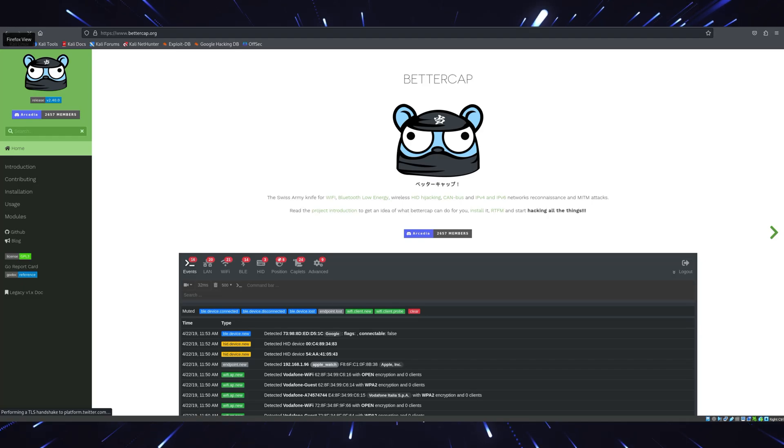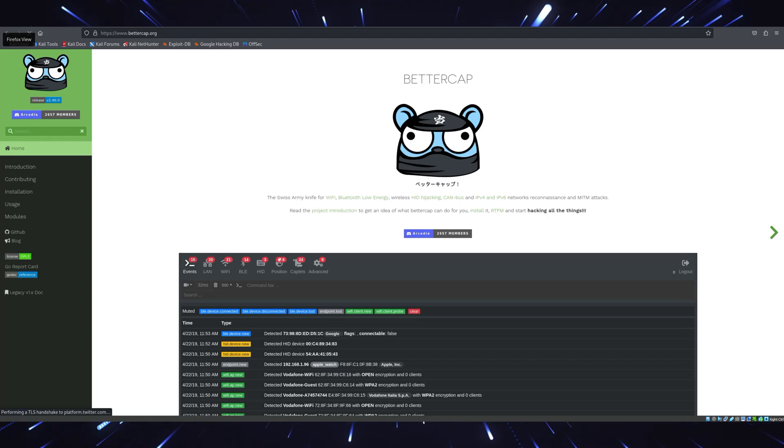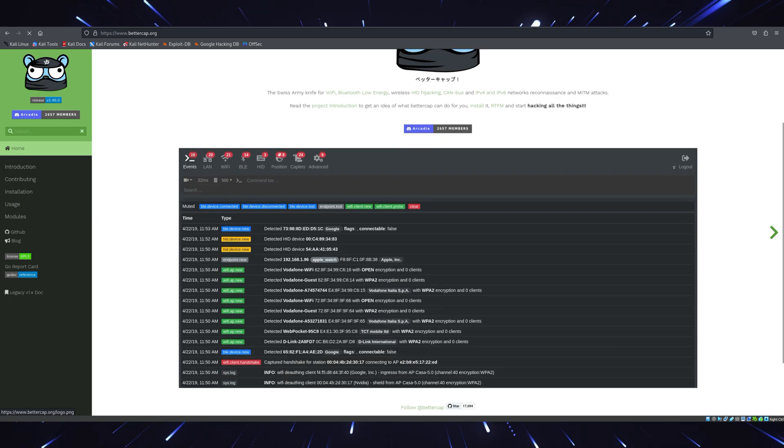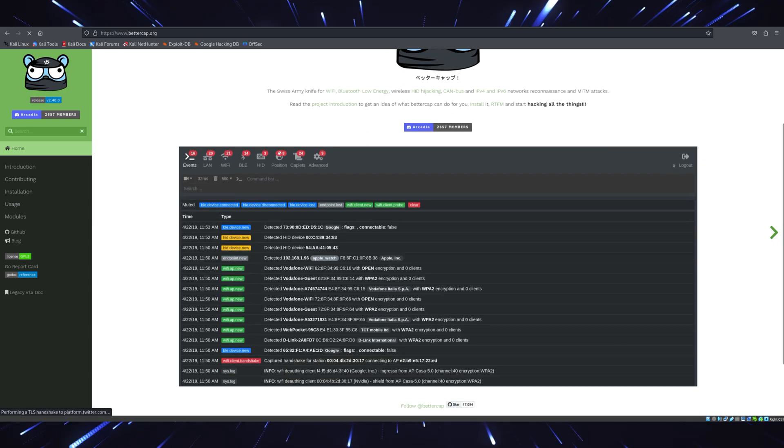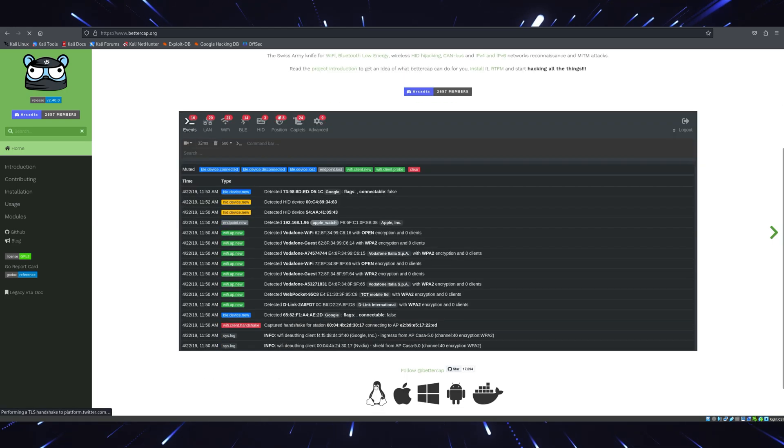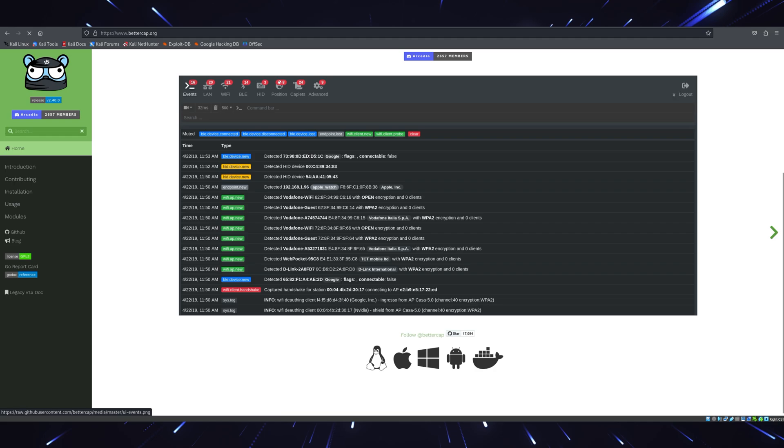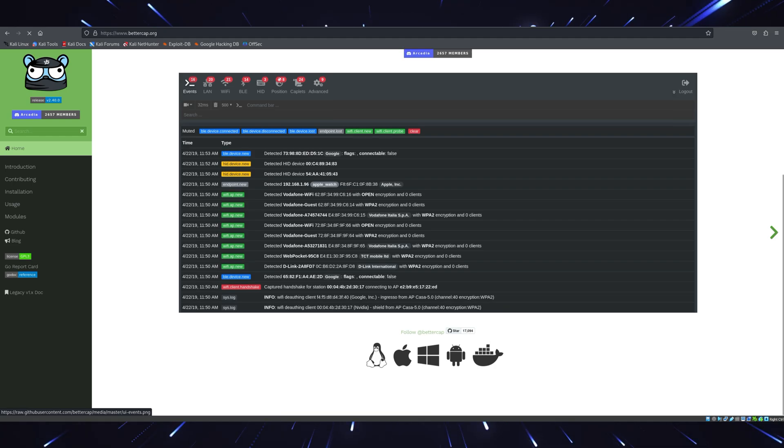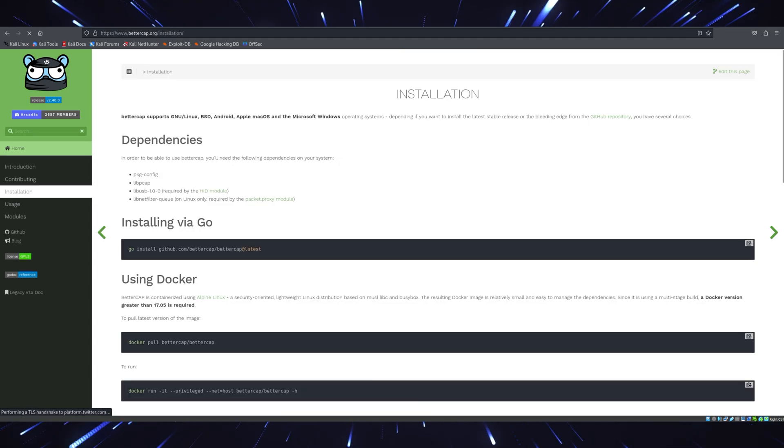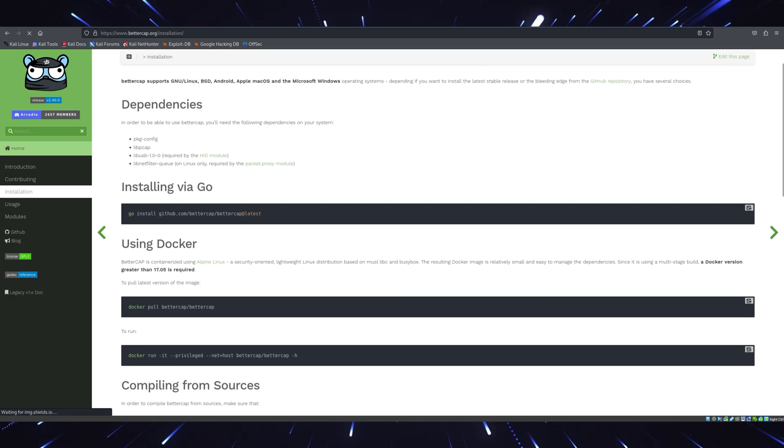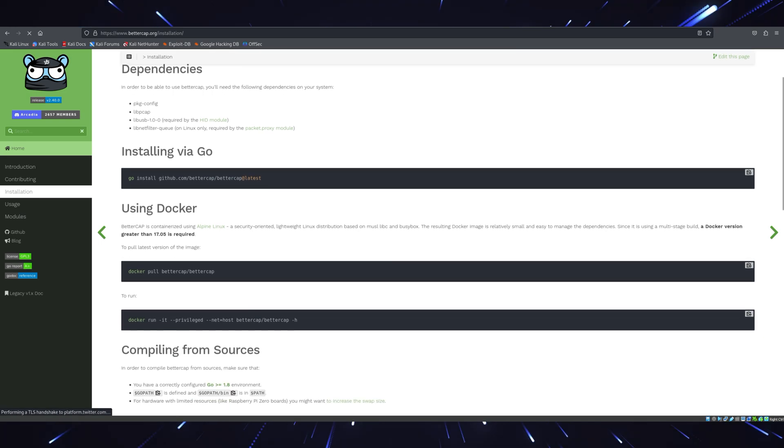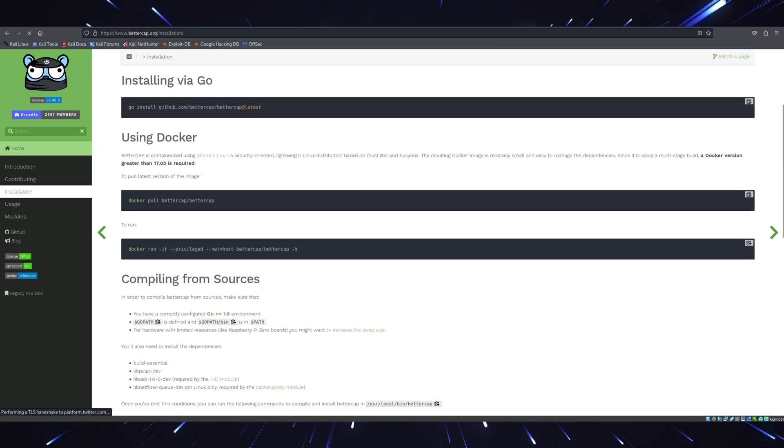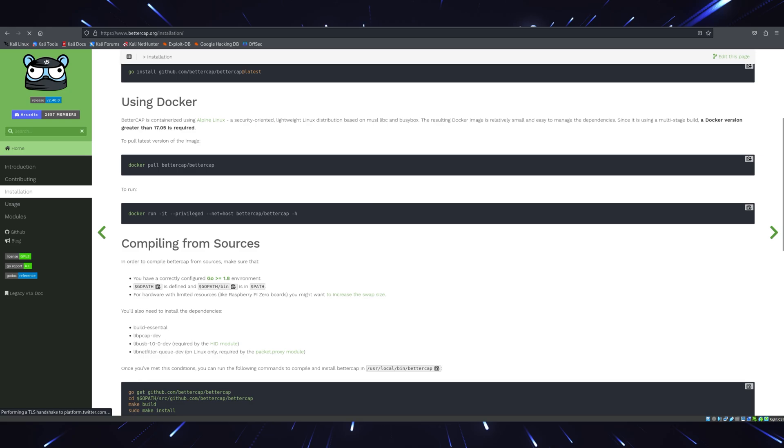Tool number nine, BetterCap. For network attacks and man-in-the-middle simulations, BetterCap is your go-to tool. The 2025 version adds support for Bluetooth low-energy devices, making it invaluable for IoT testing. You can use BetterCap to test everything from Wi-Fi networks to DNS spoofing. It's lightweight, fast, and perfect for on-the-go assessments.